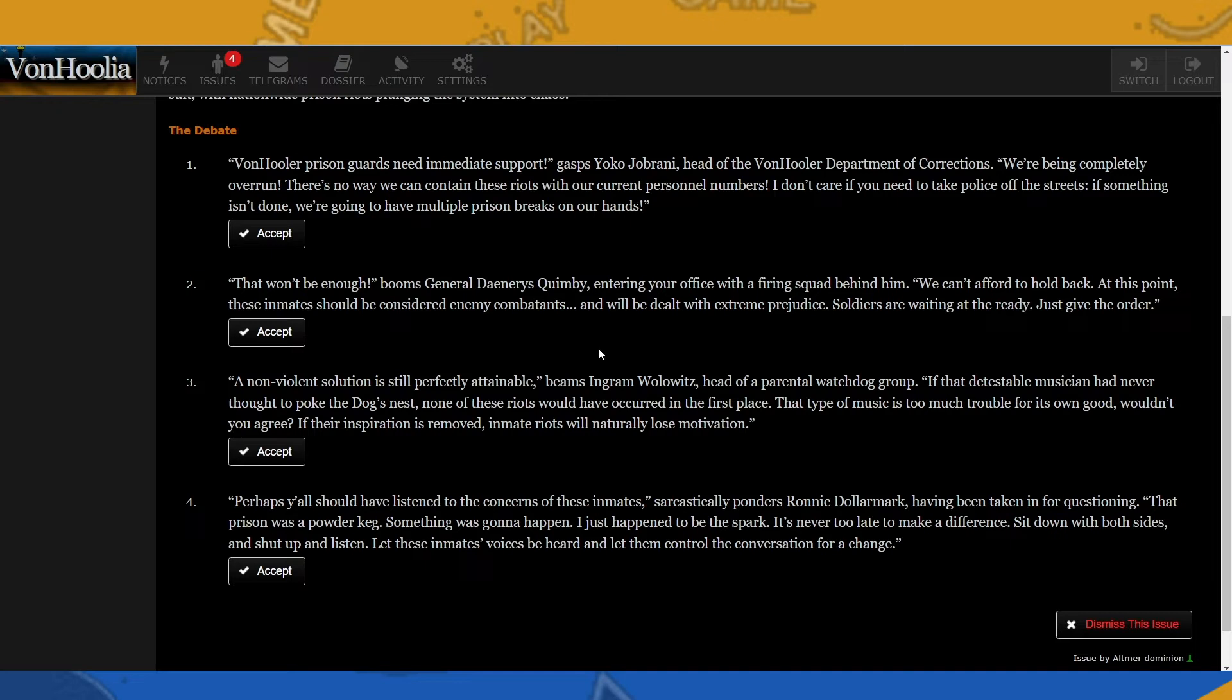Okay, number two: That won't be enough, booms General Denaris Quimby, entering your office with a firing squad behind him. We can't afford to hold back at this point. These inmates should be considered enemy combatants and will be dealt with extreme prejudice. Soldiers are waiting at the ready. Just give the order.